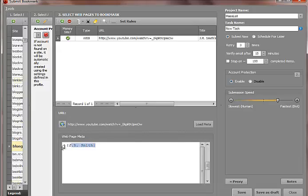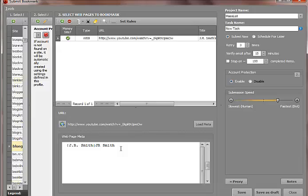I'm going to just click, I'm going to add J.R. Smith, then I'm going to add it again and then add it like without the periods, and then do another bracket and add it as another variation of J.R. Smith.